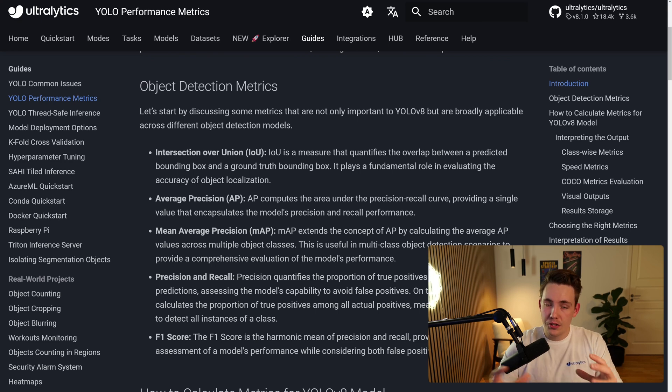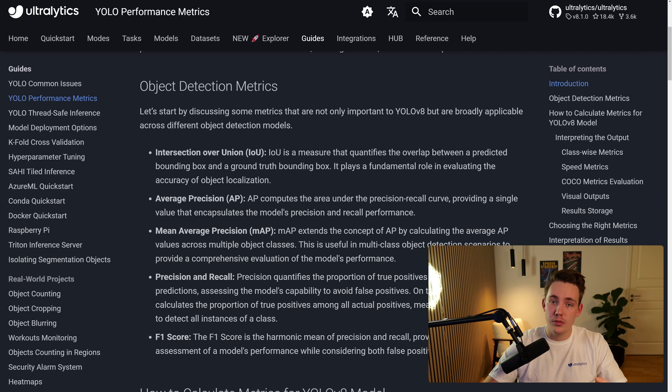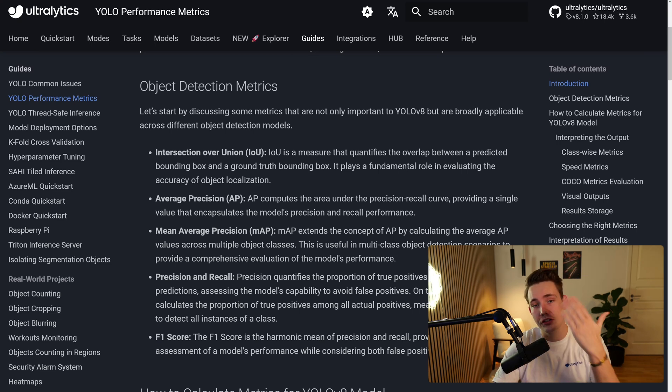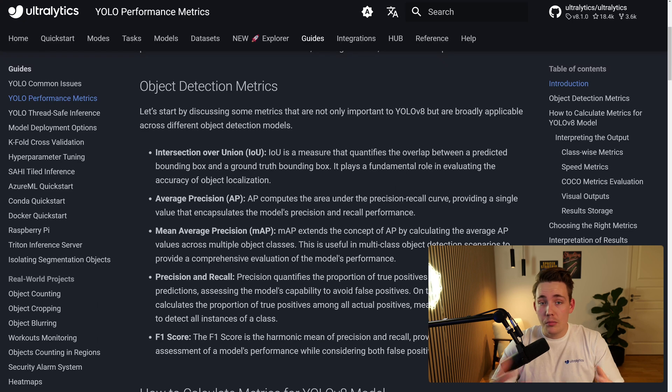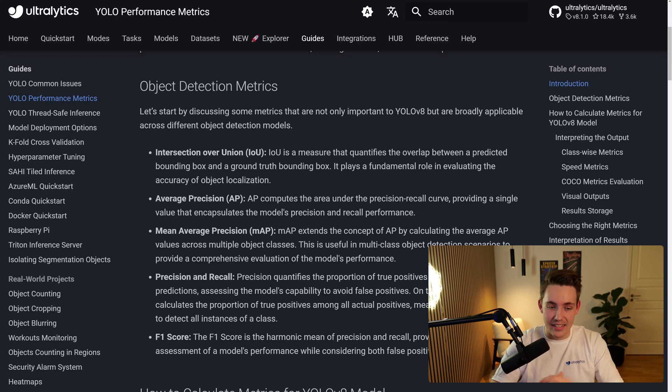So the first one here is the intersection over union. You can read the short description here as well. For the intersection over union, it is basically just a ground truth bounding box and a predicted bounding box. So how much are those bounding boxes intersecting?